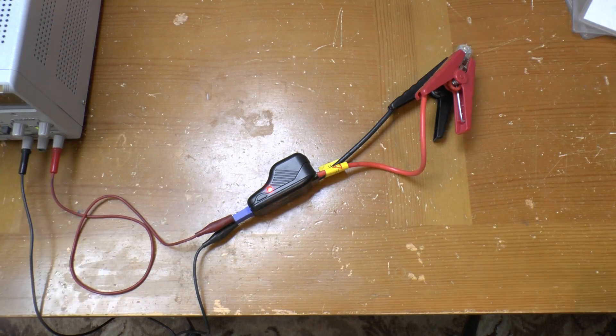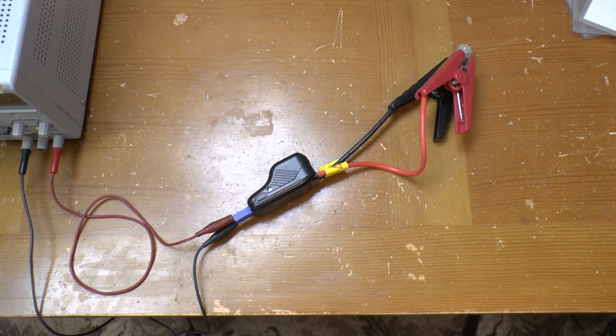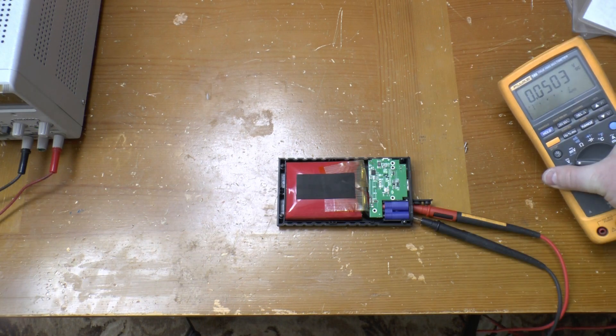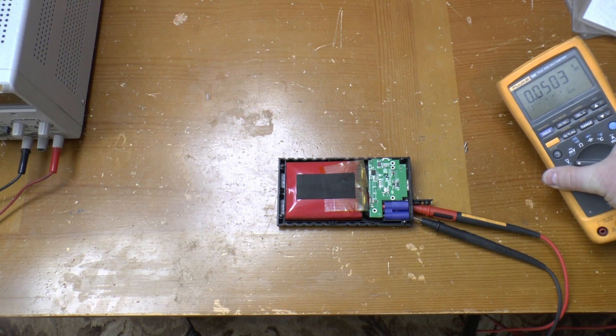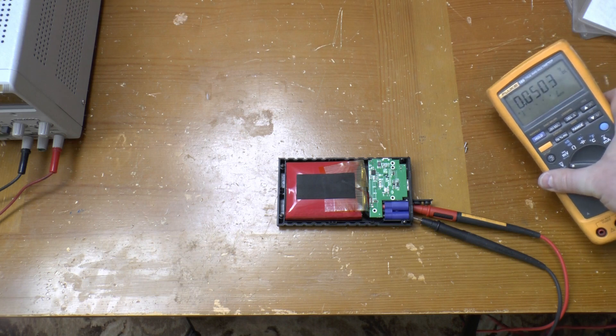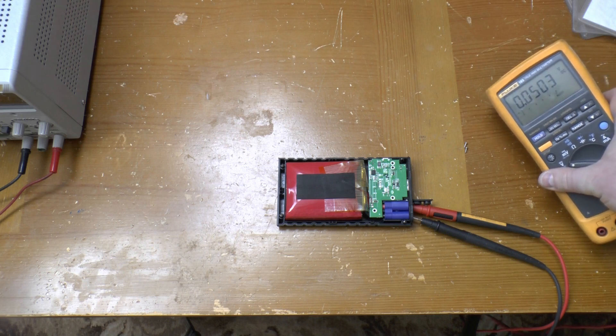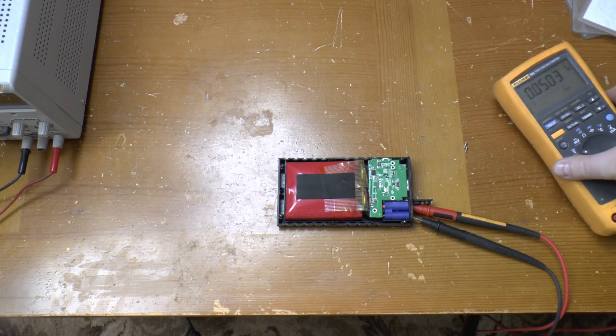We'll come back to it later but first let's get the jump pack itself apart. Well, more apart. Battery voltage is about 50 millivolts so it's pretty safe to work on now.